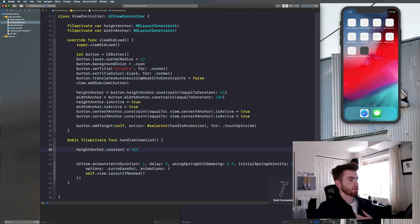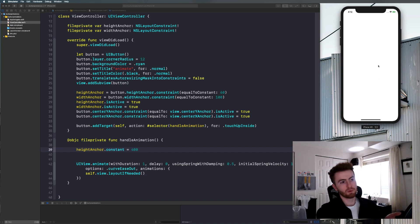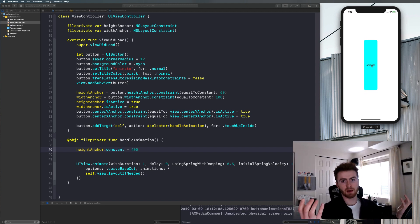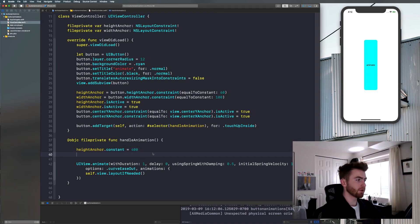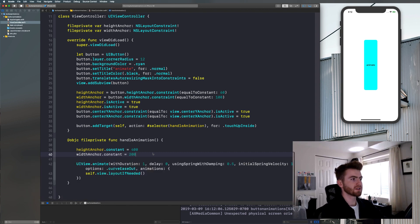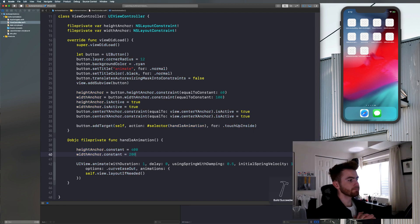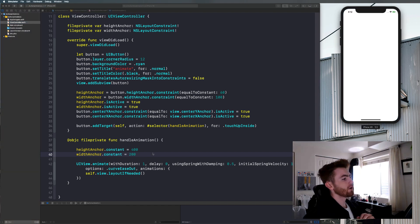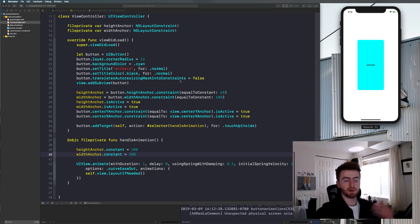Let's recompile our application and see what that does. When we click this button — bam, it animates, looks really cool! Now let's animate the width as well. Super simple — all we have to do is say `widthAnchor.constant = 200`. Let's recompile our application and run it again. And bam, it animates both the height and width with a spring effect.